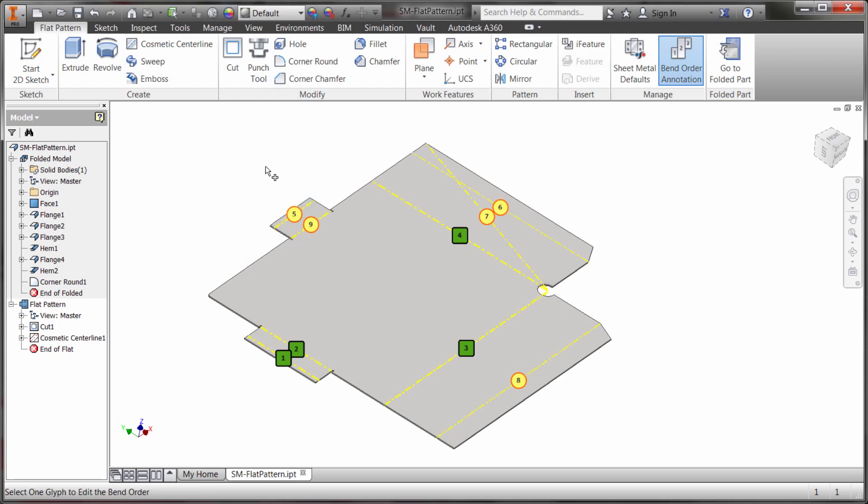Now that bend order has no impact on the folded model but when I go to create drawing views I can actually extract that and I can extract out the bend order fairly quickly using the table tool or the bend note tool.